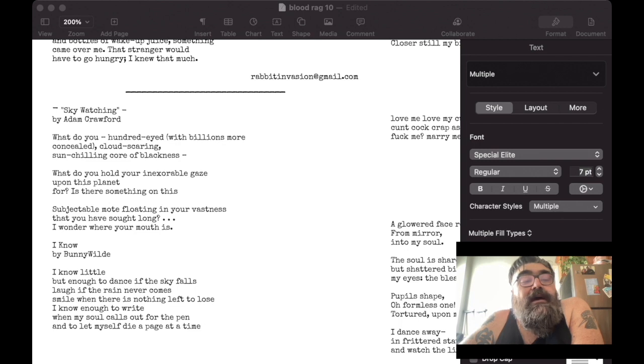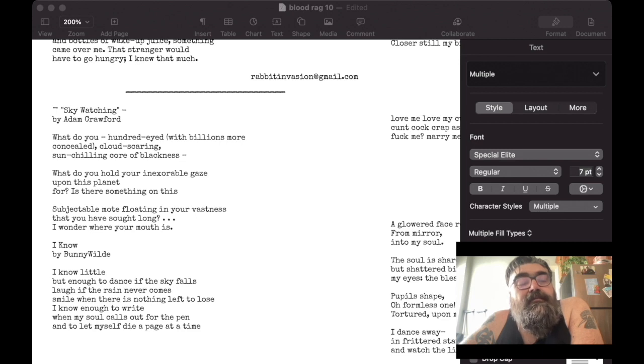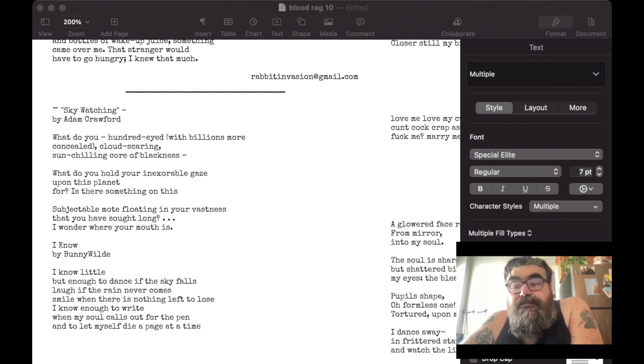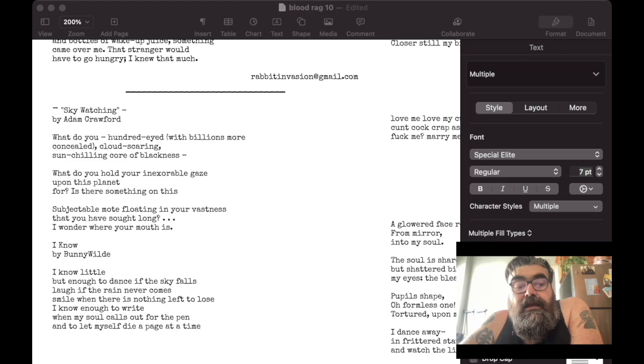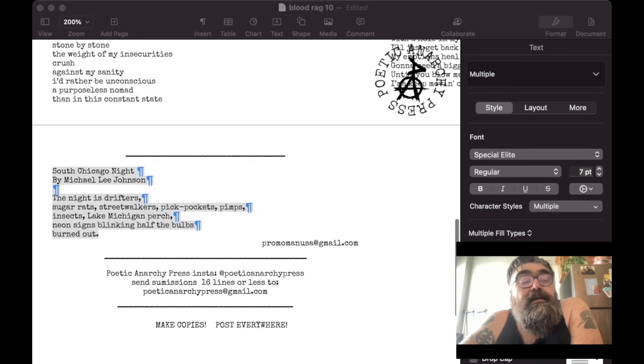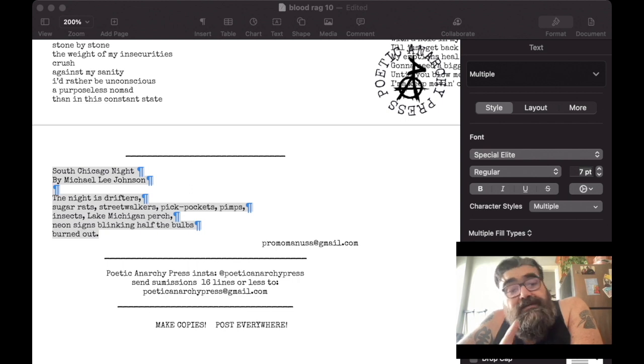I have a poem by a new contributor, Adam Crawford, and I have a Bunny Wilde poem in here too. And I also just put in a poem by Michael Lee Johnson, who was in the last issue as well.